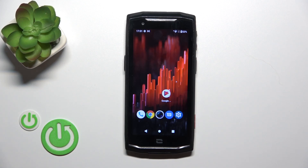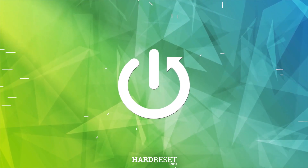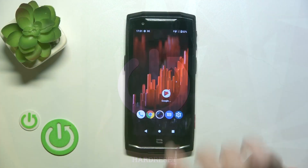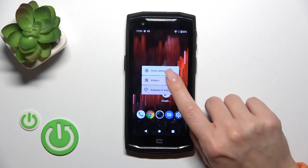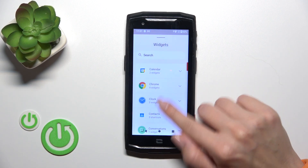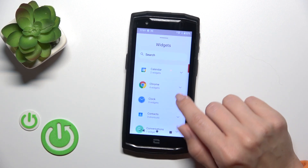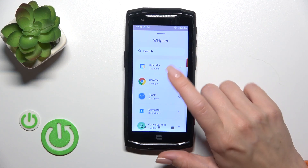This is the CrossCore Core M5 and I'll show you how to add or remove homescreen widgets on this device. First, hold the homescreen with your finger for a while and then tap the widgets icon. After that you'll see all of the available applications whose widgets you could add.